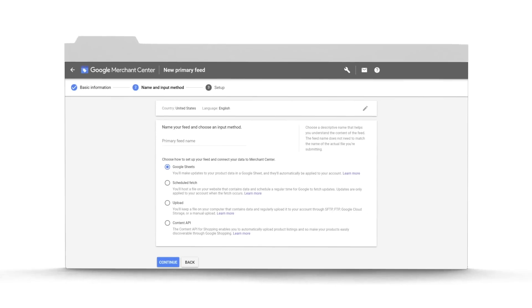So now it's time to submit that text file. If you're able to host a page on your site for the data feed, then we recommend doing the Scheduled Fetch option. That way, the Merchant Center can schedule a time to fetch your data feed as your inventory changes.